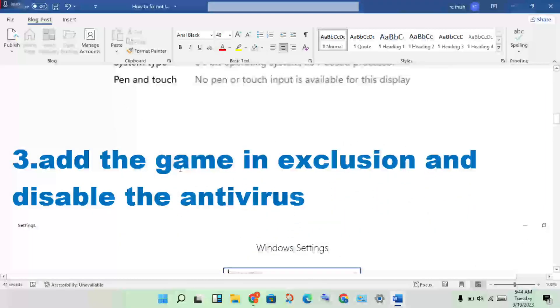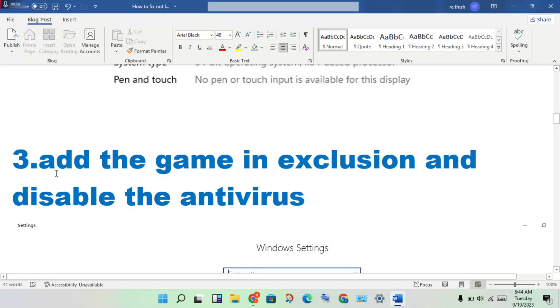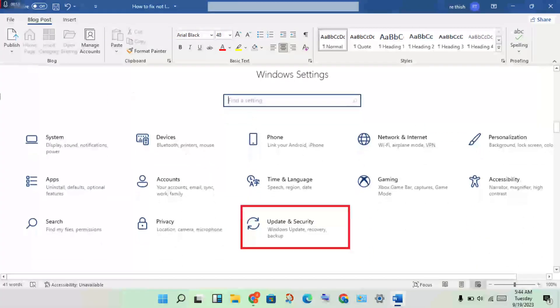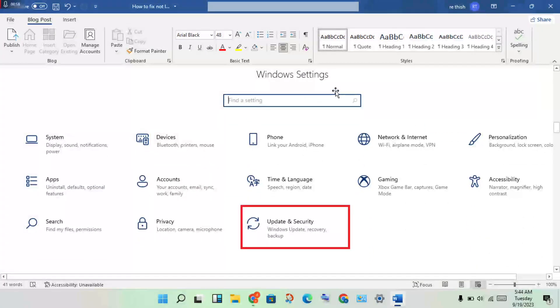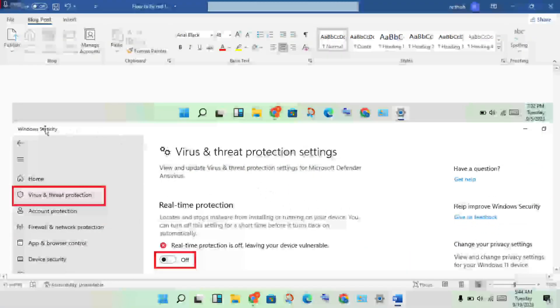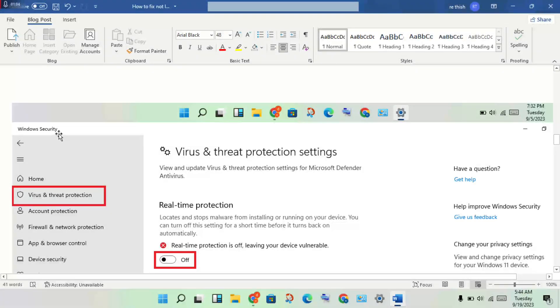Next step: add the game to exclusion and disable the antivirus. Open Windows Settings, click Update and Security, then go to Windows Security. Navigate to Virus and Threat Protection.